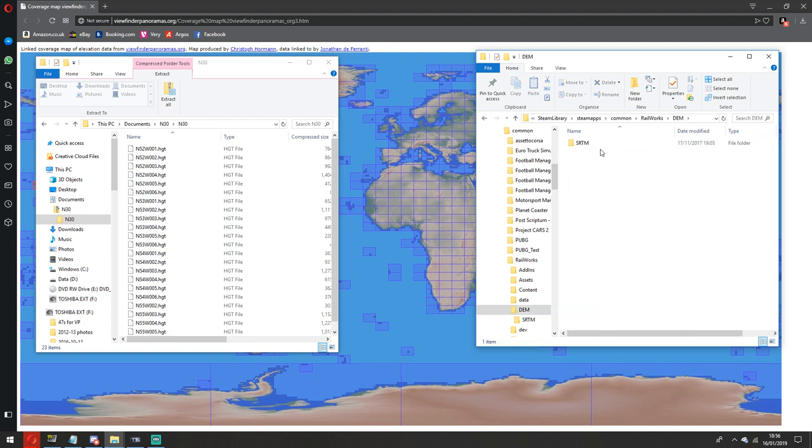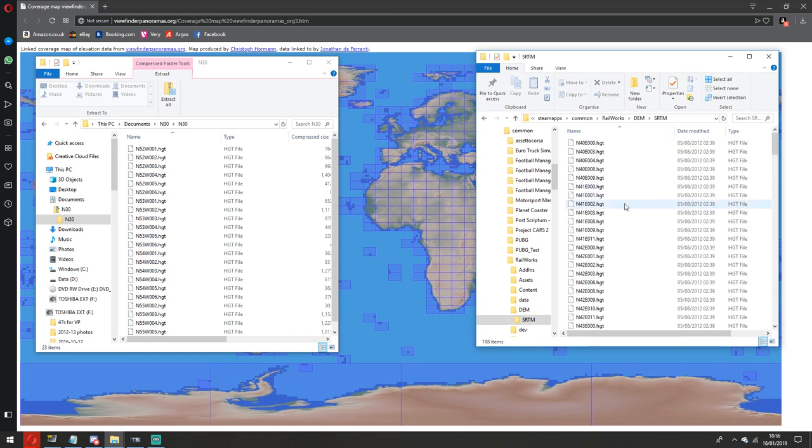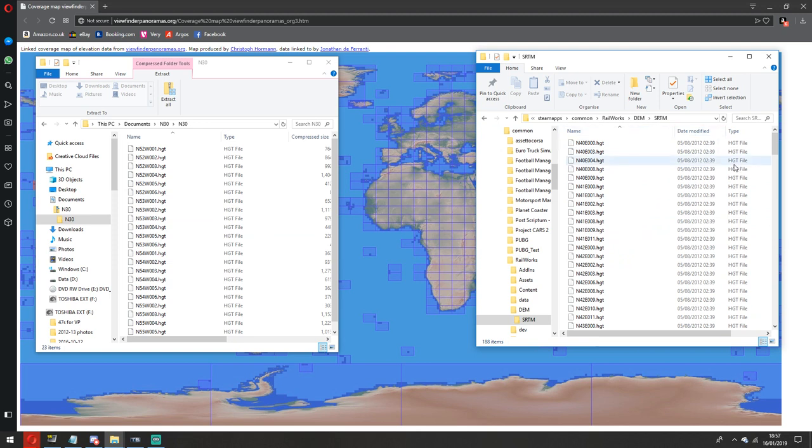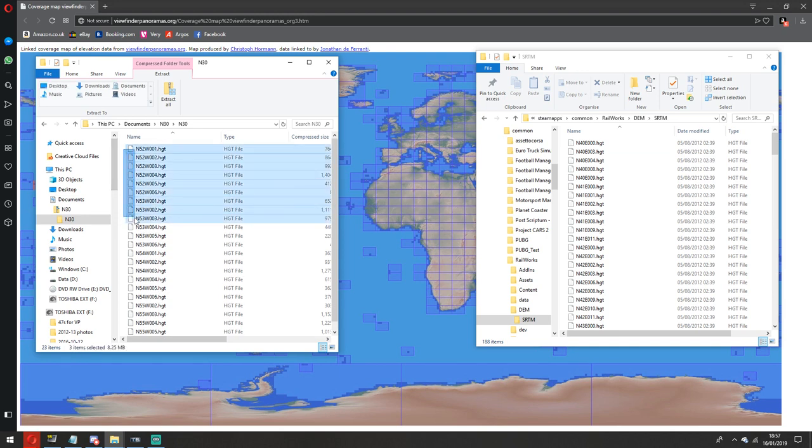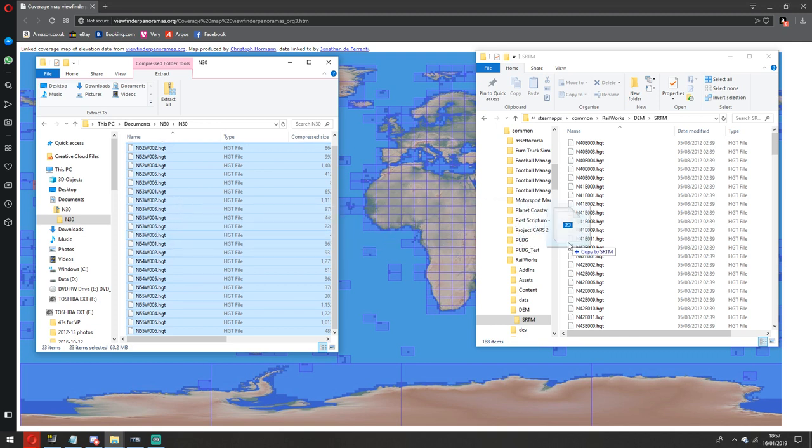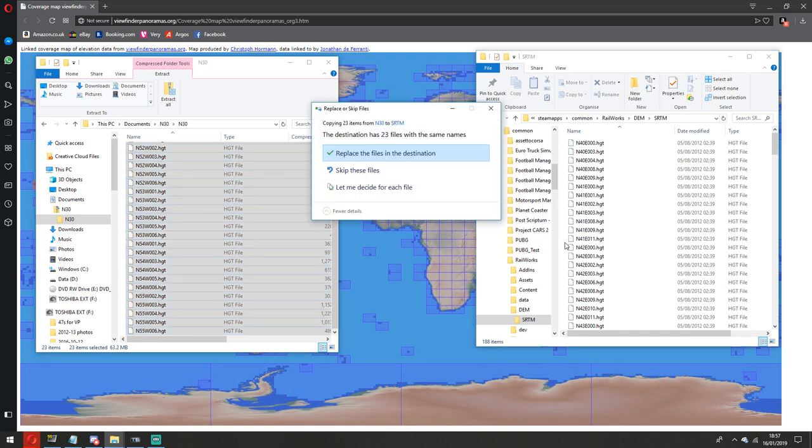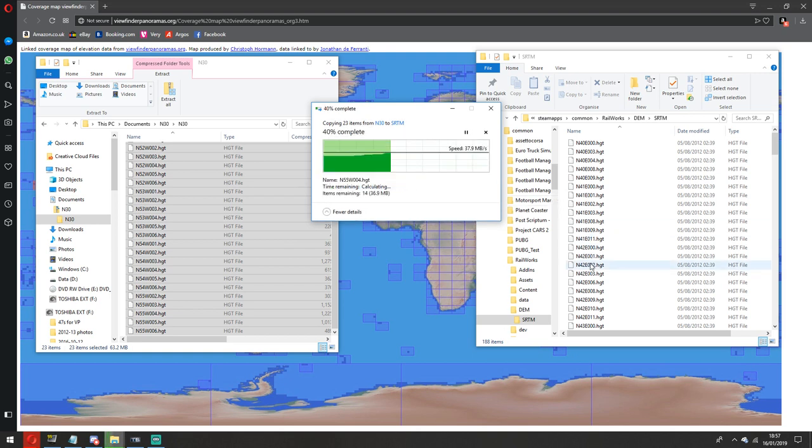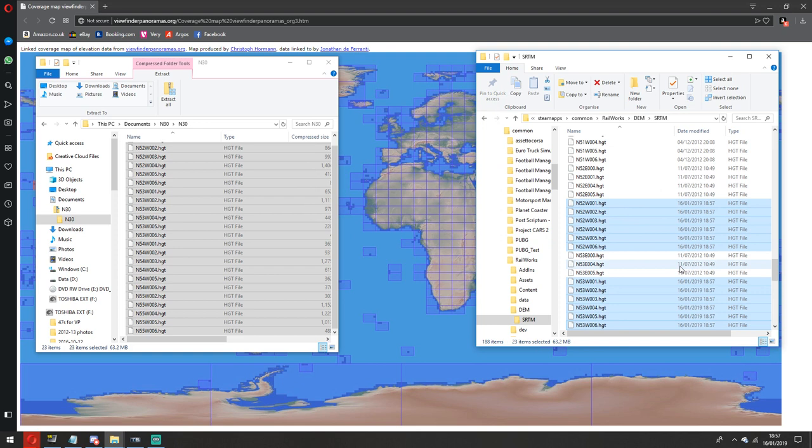Within the DEM folder, you need to have an SRTM folder. Within the SRTM folder, yours will be empty, but because I've been doing this a long time, mine's obviously already got stuff in it. But yours will be empty if you're just starting out doing DEM. All you need to do is select all of these either by highlighting them or pressing Control and A, and then drag them across, and when it says copy to SRTM, just let go. In my case, I've already got them in there, but I'm going to press replace anyway. And that's the DEM data installed. As simple as that. Your data is now installed.